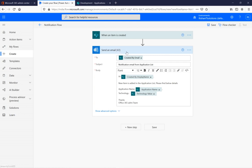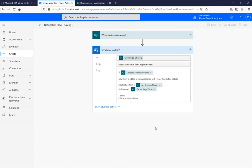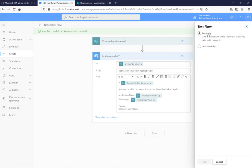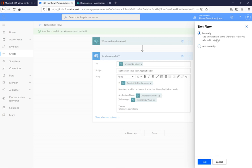Next I add 'Technology' and its dynamic content value, then close with 'Thanks, Office 365 Admin Team.' We've added the 'Send an Email' action with the To address, subject, and body content. I'm saving this flow. Now clicking 'Test' — there is a manual test option and an automatic option. Selecting the automatic option shows there are no previous runs for this flow, so I need to trigger it manually.